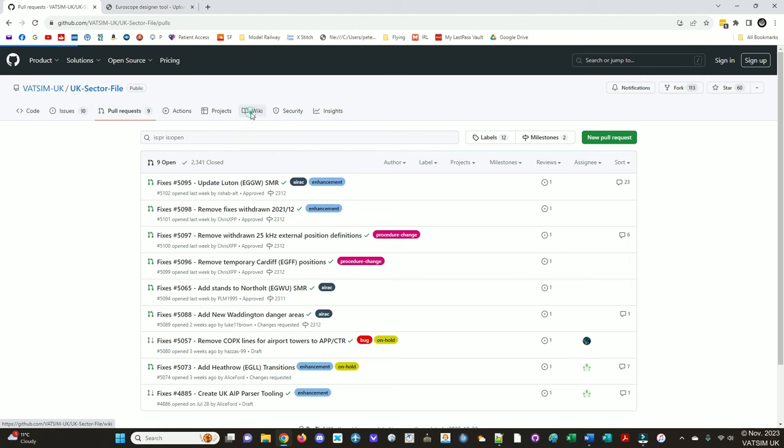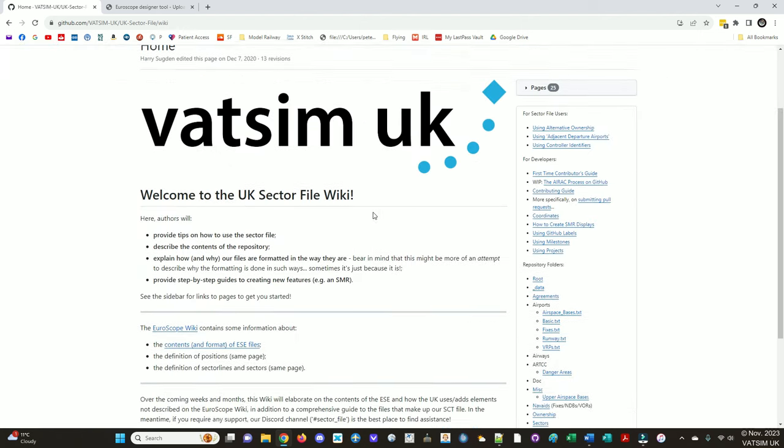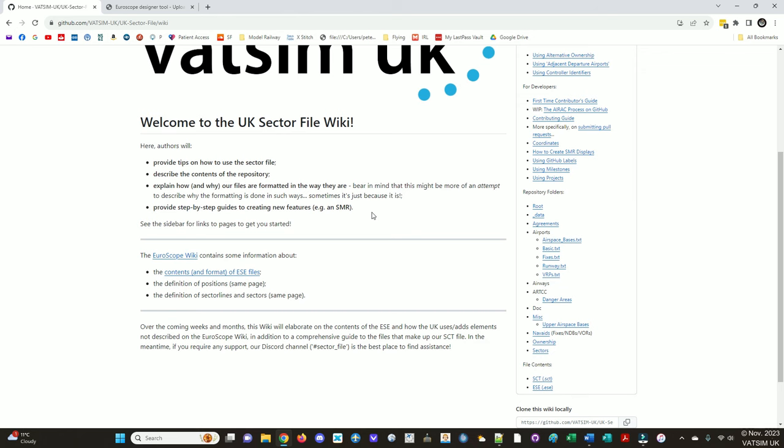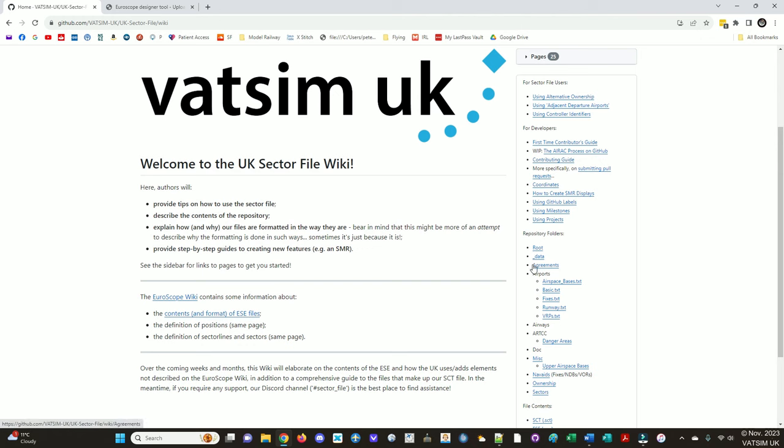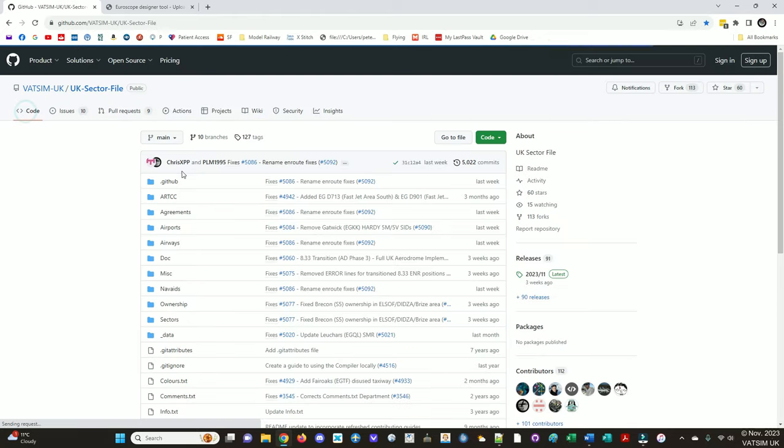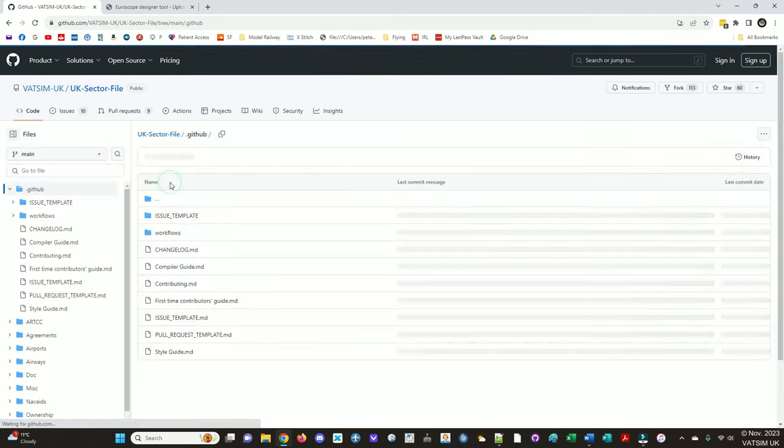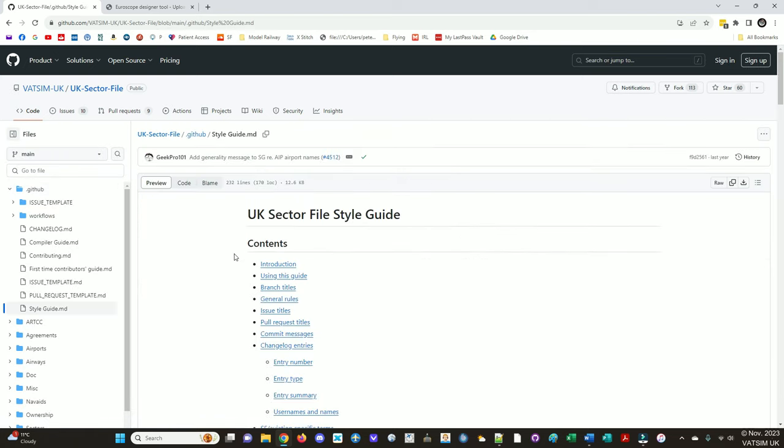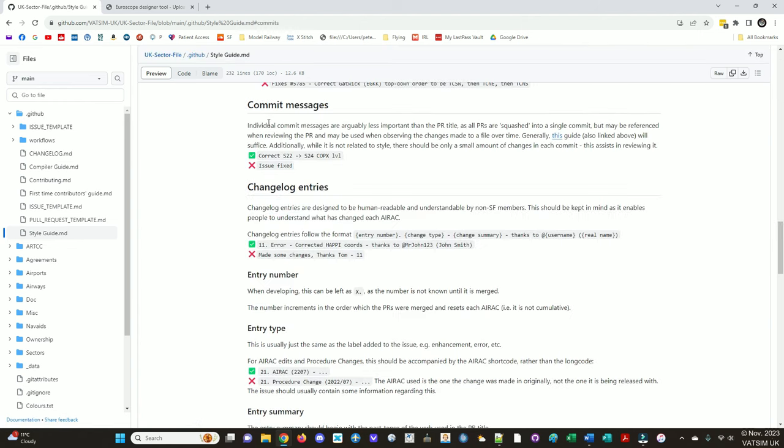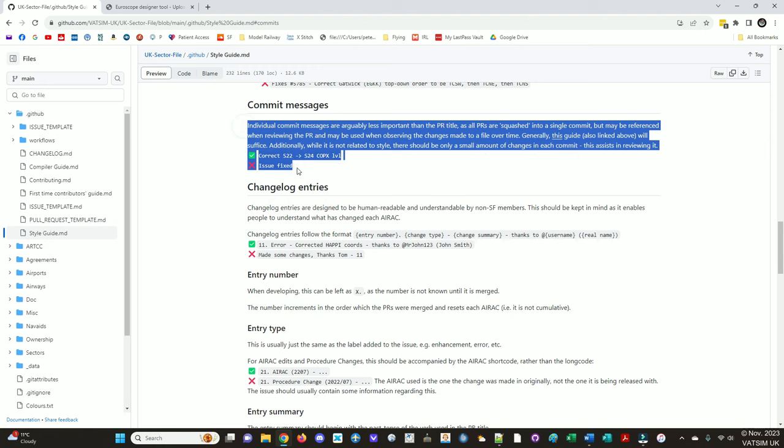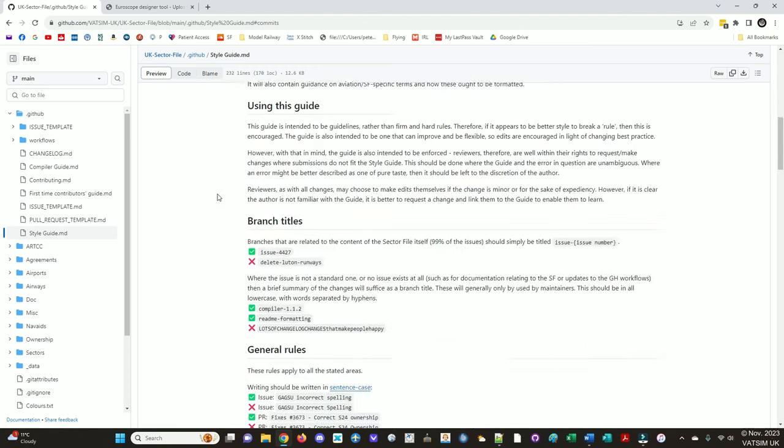There's also the wiki, which hosts a load of guides about how to contribute, what different things mean, how they all work. It's really worth a read and goes into a lot more detail that I couldn't cover in this video. So if you get stuck, a good first place to look is the wiki. There's also under code dot GitHub, some guides here. So the style guide is quite useful as well.